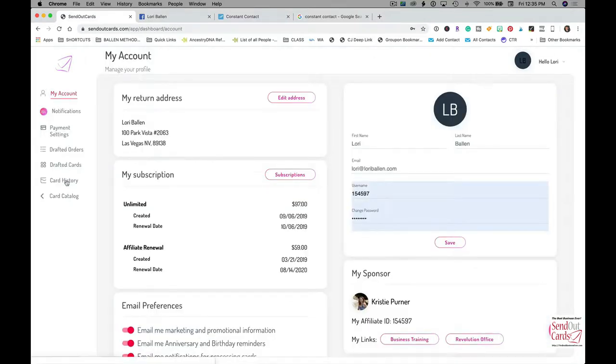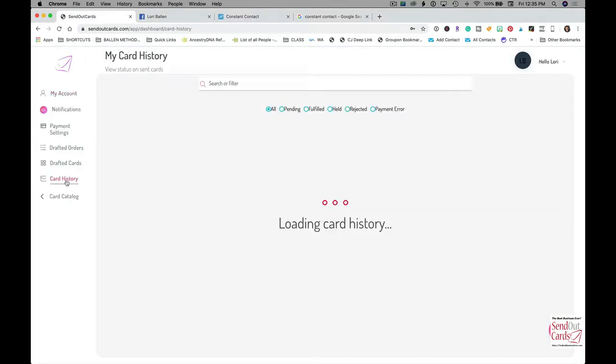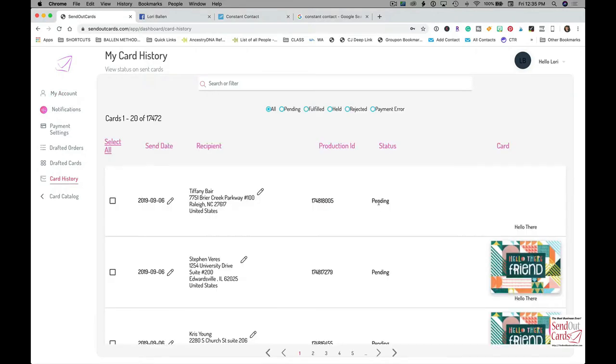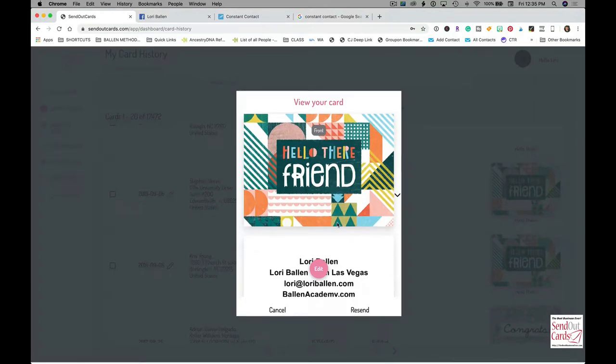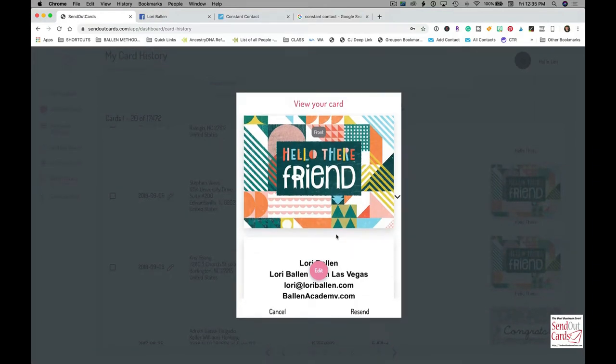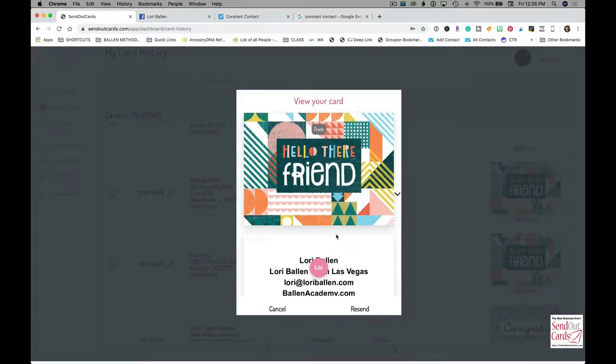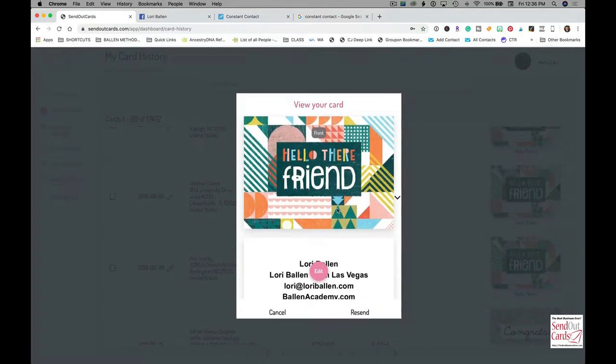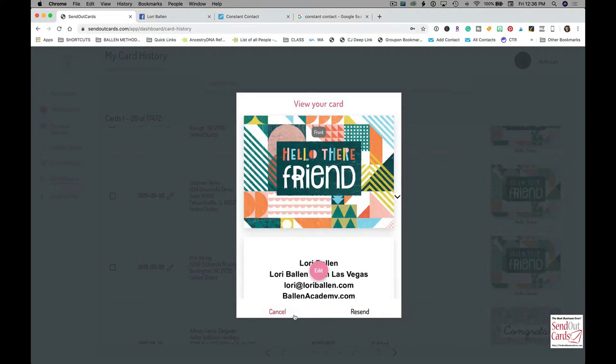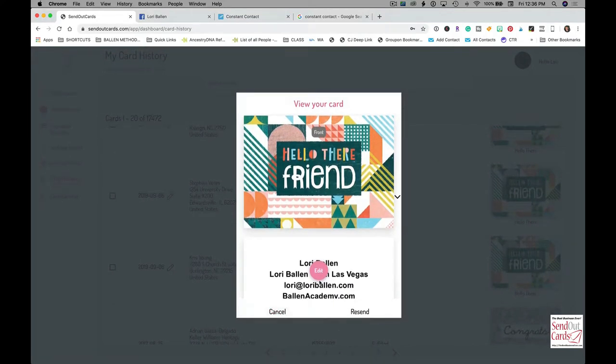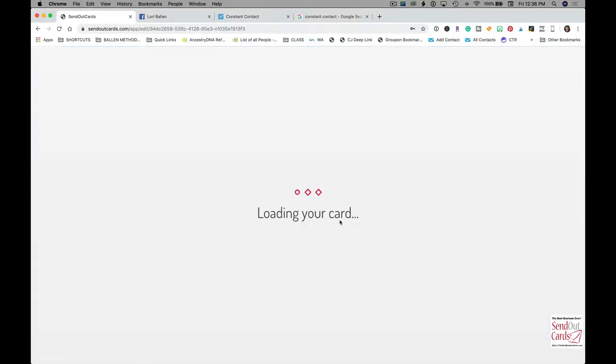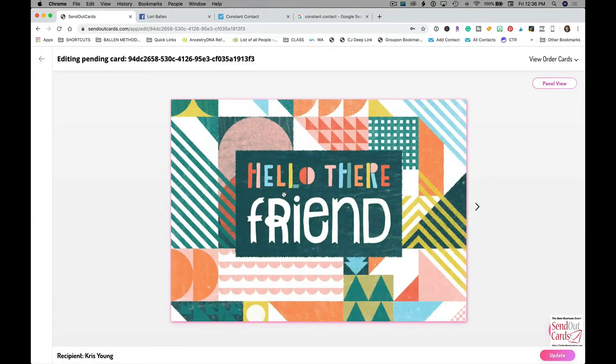I have already created a card. See it right here, Hello There Friend. This card is what I send whenever somebody friend requests me. So I'll show you what it looks like. There's the front, it says Hello There Friend, which is perfect for Facebook.